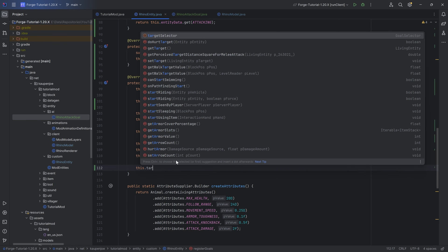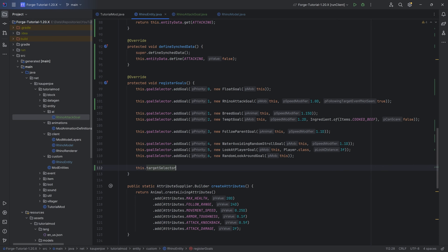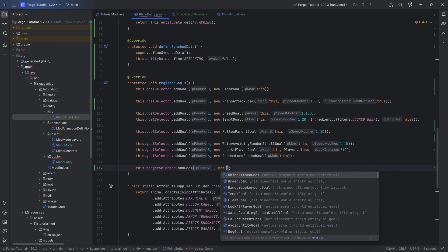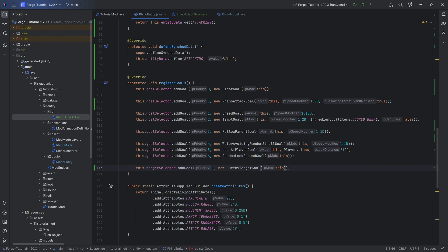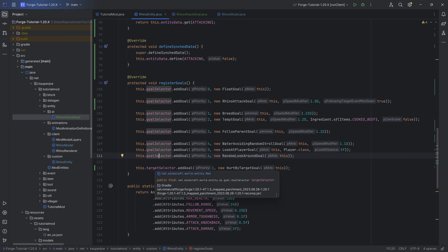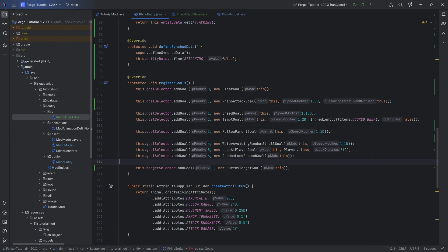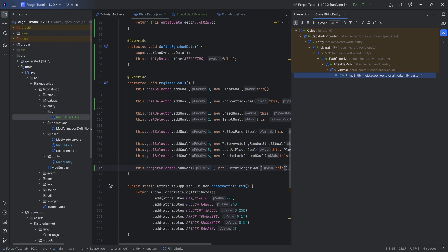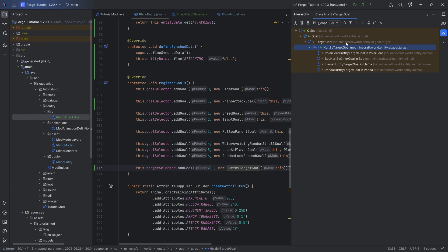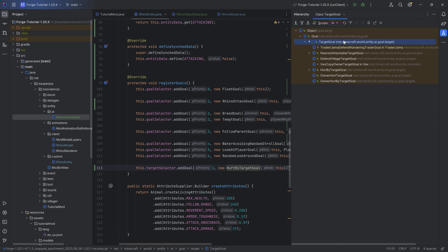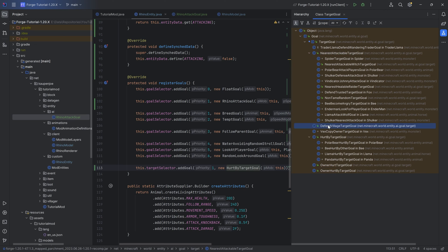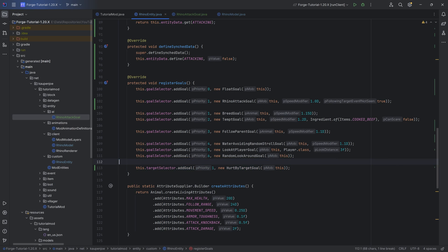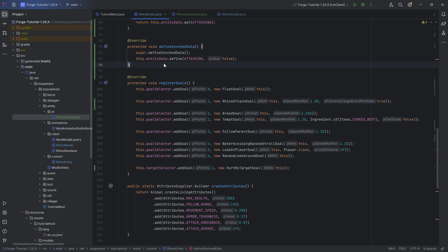But we also need one more thing, and that is the target selector. This.targetSelector.addGoal, and what we're going to do is we're going to make a new hurt by target goal passing in this. The target selector is different from the goal selector. The idea is that the target selector is like, hey, but if I were to attack something, what can I attack? There's quite a few different ones for the target goals. There are nearest attackable target goal, defend village goals, polar bear hurt by target goal. There's quite a few different target selectors that you can take. I'm just going to choose to basically hit the Rhino and then it's going to start hitting me back.